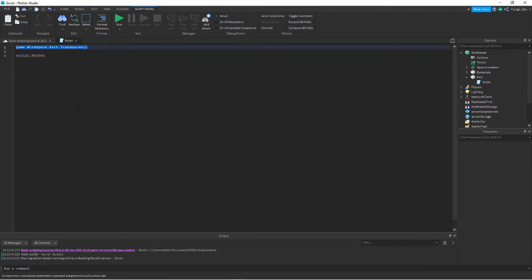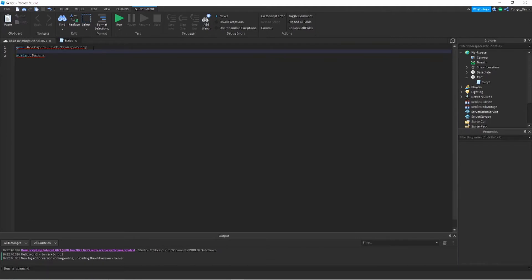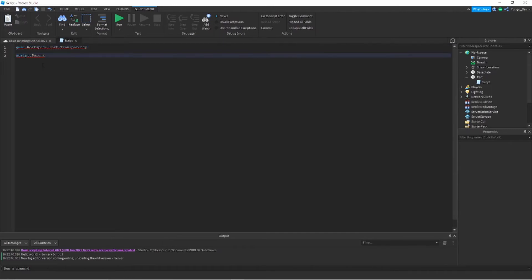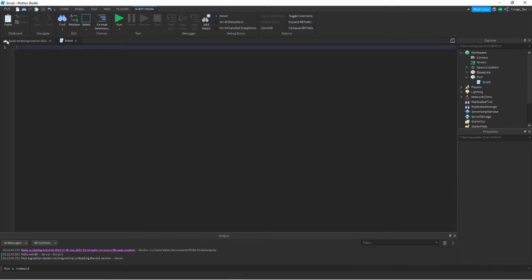So if I did script.parent, that would go to part. If I did dot parent again, it would be the workspace. Or you can do the name to get children. So say I added another local script inside of this script. If I did script dot local script, that would give me access to this local script. We're not going to use that though. Preferably for what we're doing right here, I would use script.parent. However, game.workspace.part is completely fine to use too. There are different situations where you should use different ones. There's no really set answer about which one to use. How you should get something depends on what you're doing and how the script works.